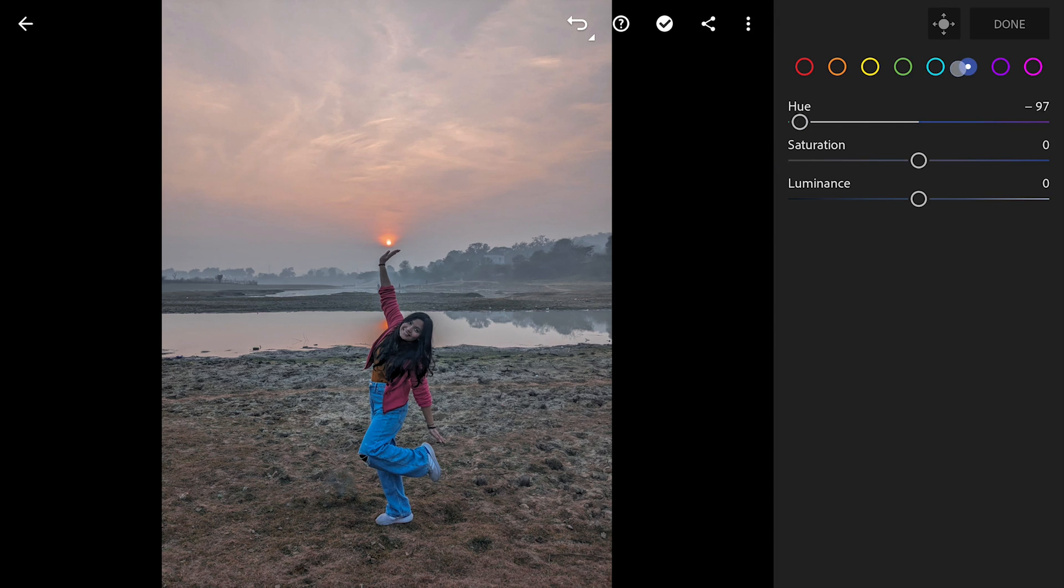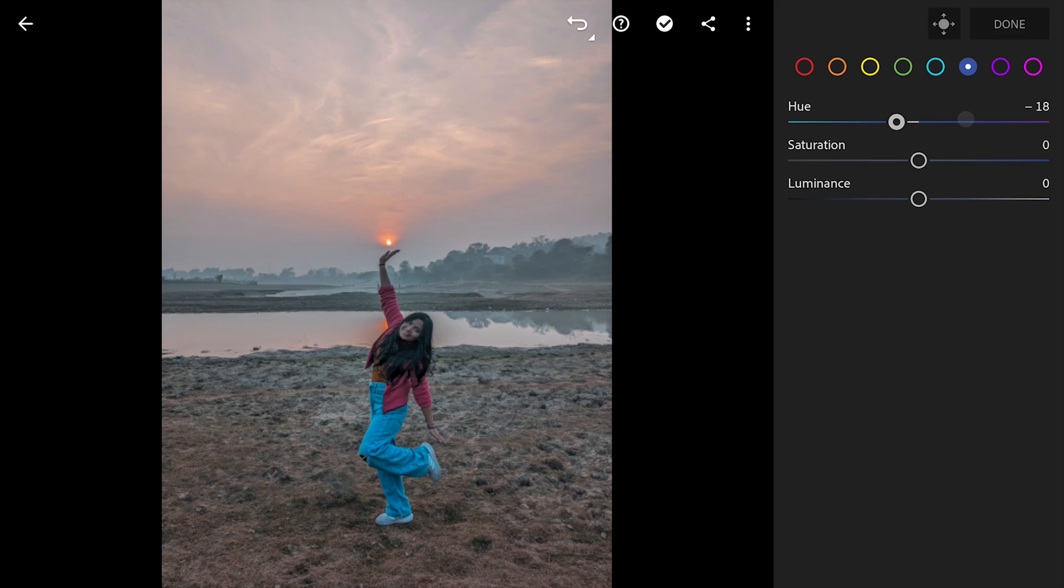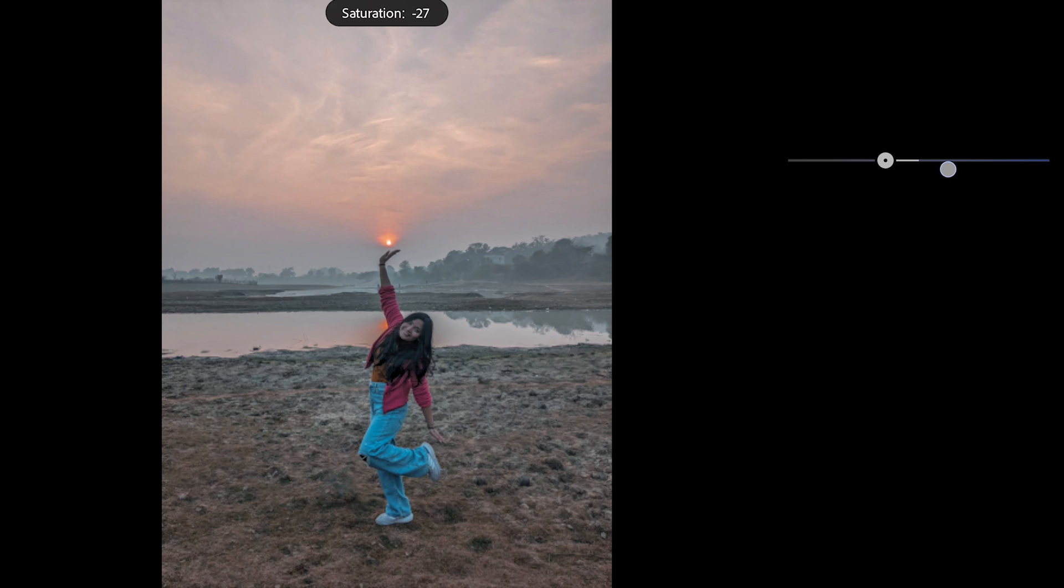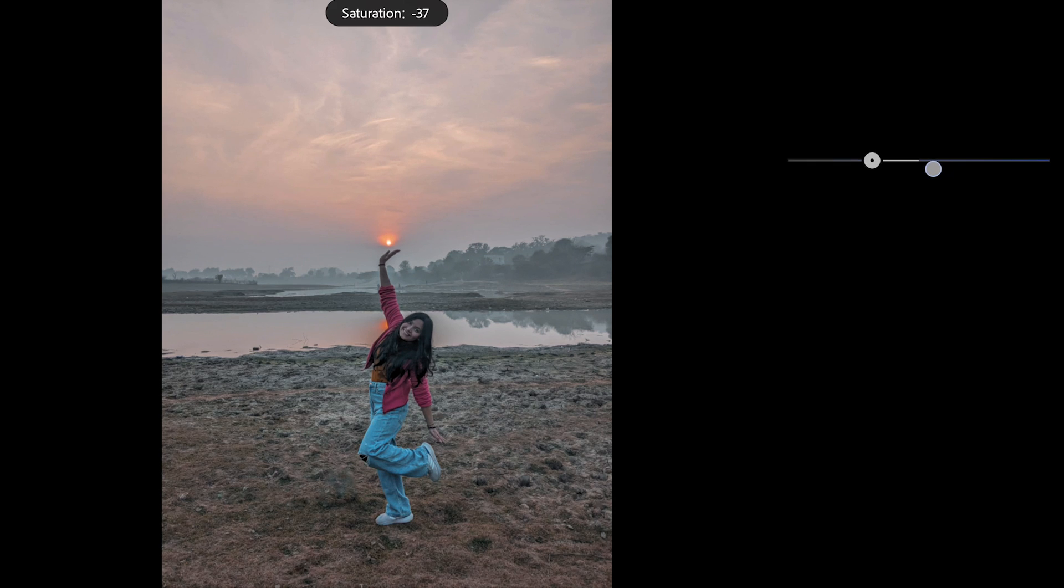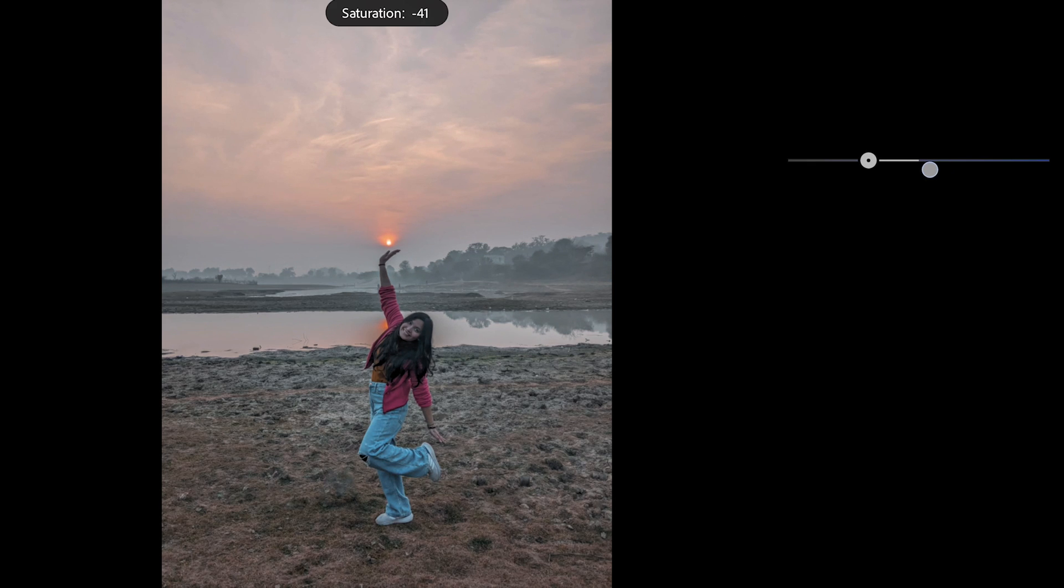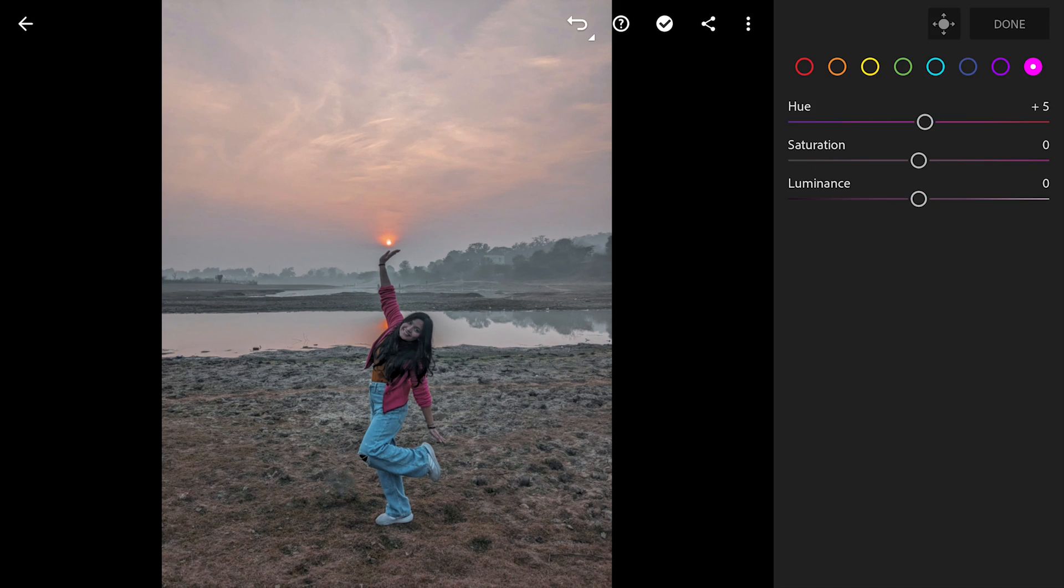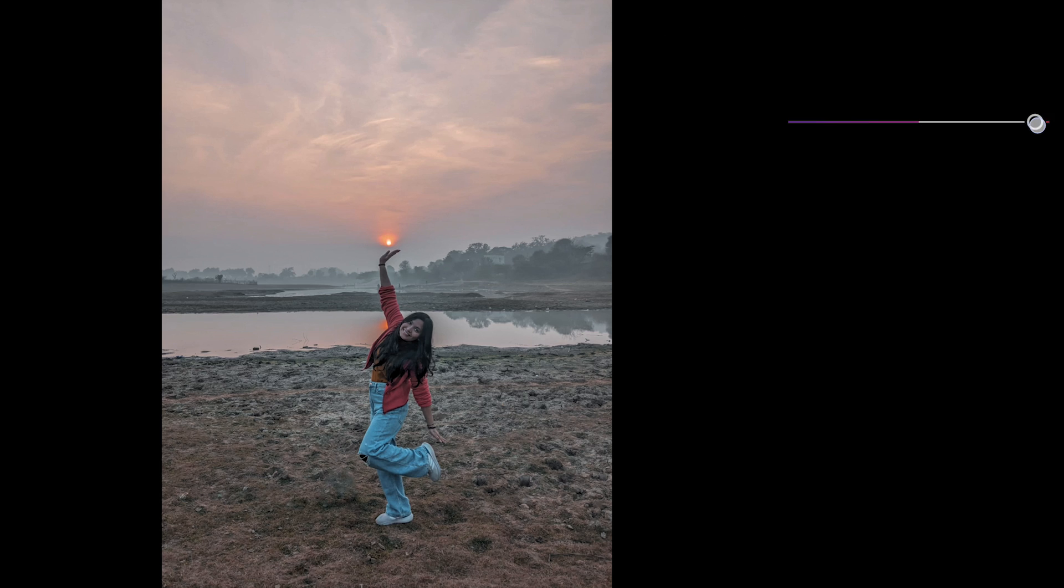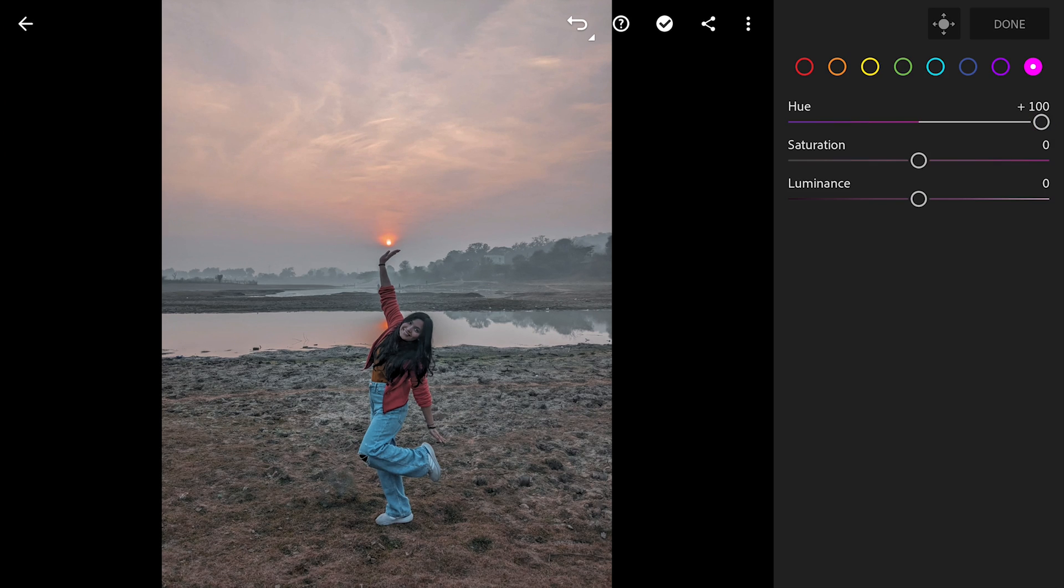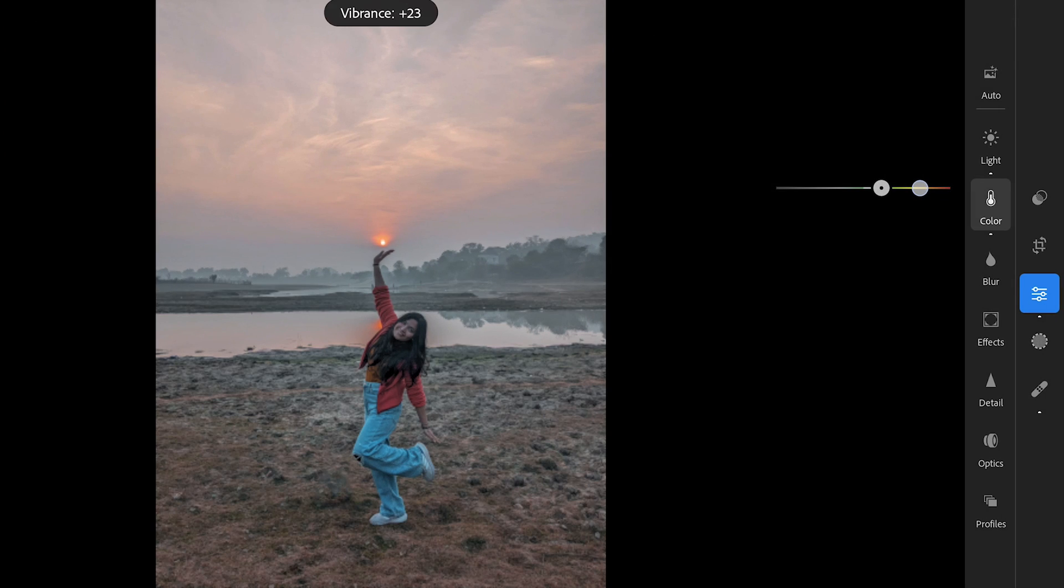Moving the blue hues towards cyan. Muting the color a bit. Also the magenta which affects the jacket towards red. Adding overall vibrance and a bit of warmness by adding temperature.